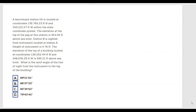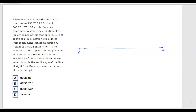Let's go ahead and sketch what this problem is stating. We've got two stations — station A and somewhere along the line, station B. We are given the coordinates of station A.